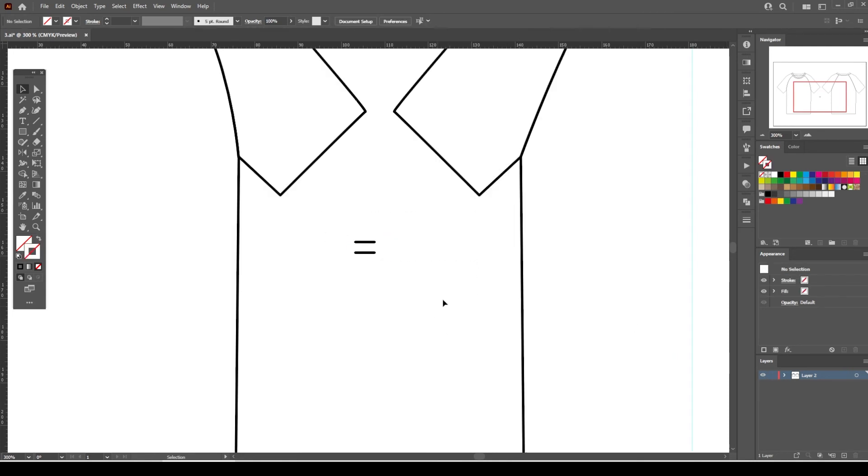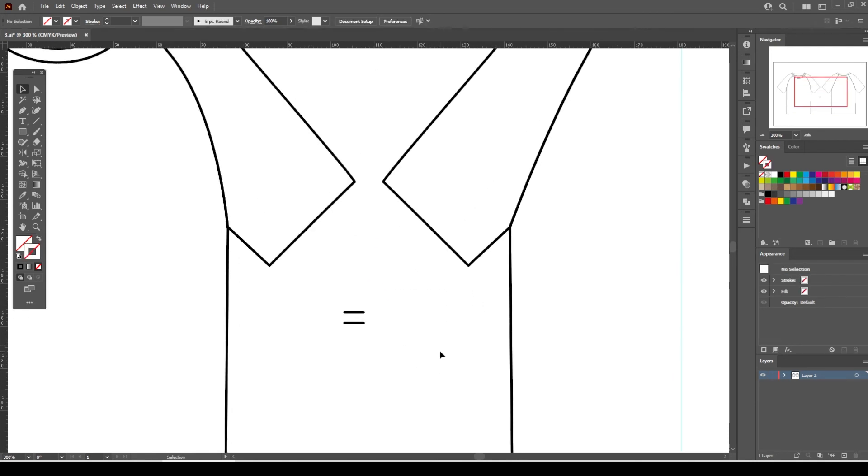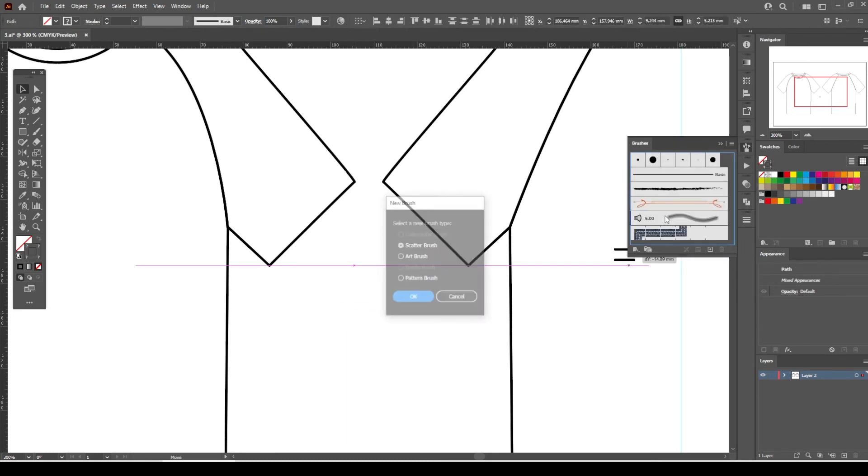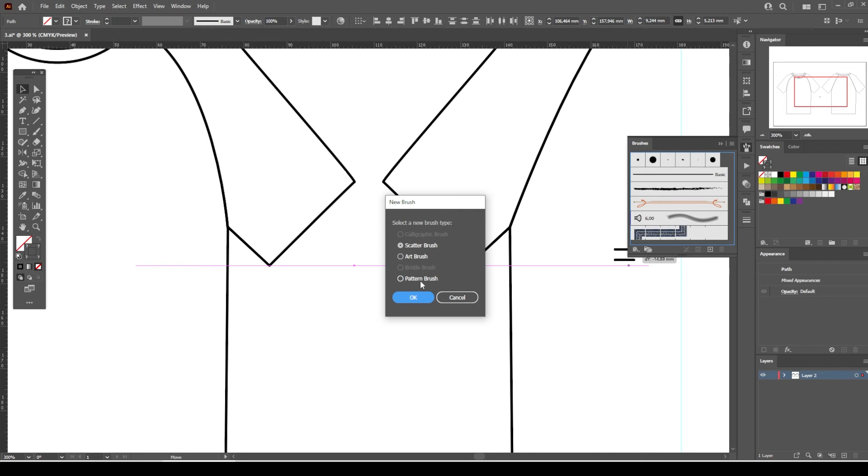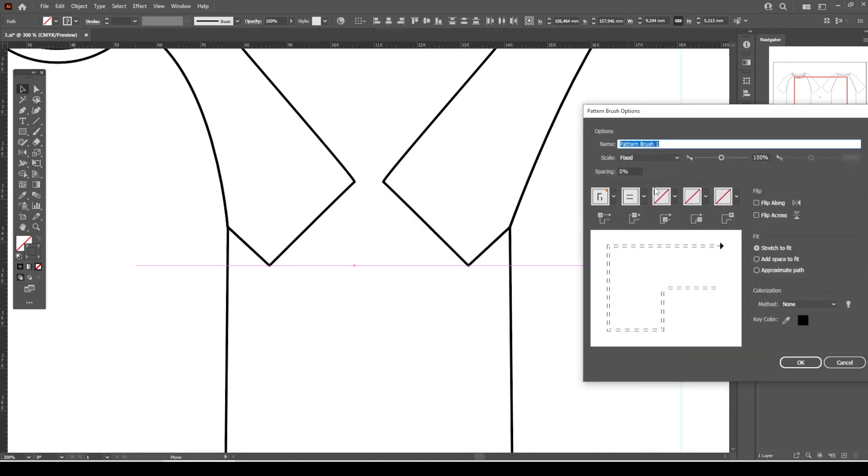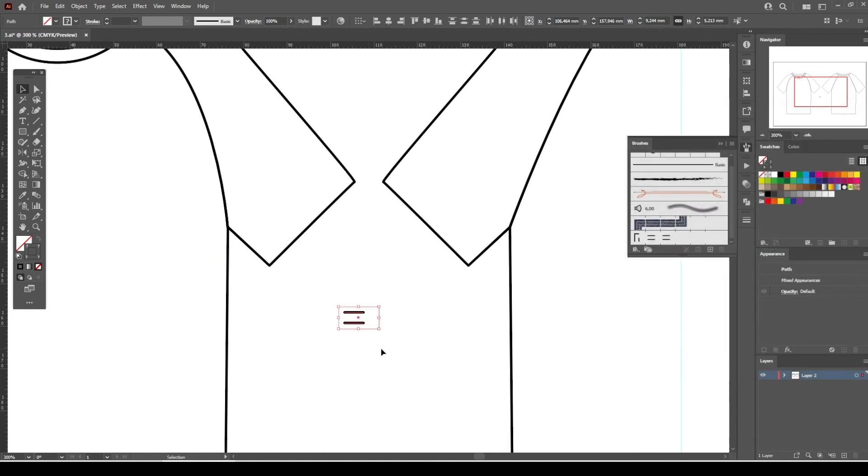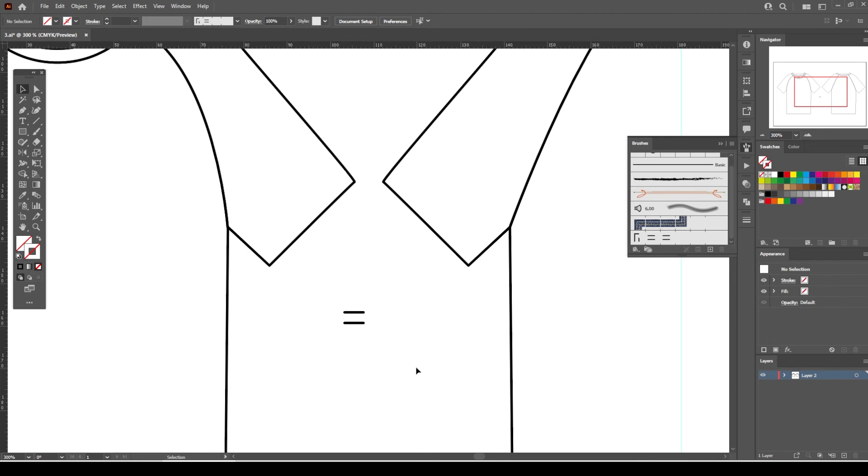Select all of them and drag them into the brushes panel. Rename as Cover Stitching Brush and change the colorization into Tints. This will allow us to change the color of the stitching if we need to.